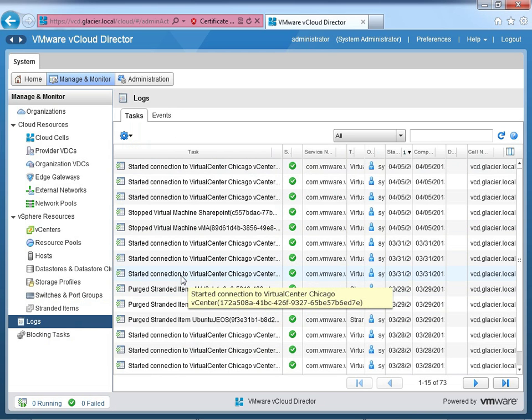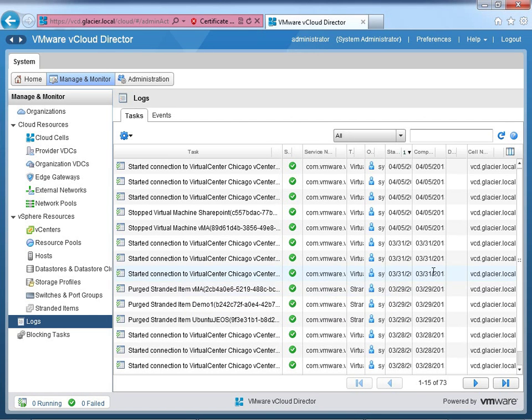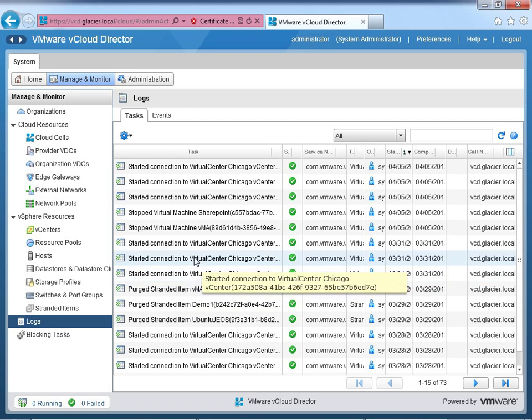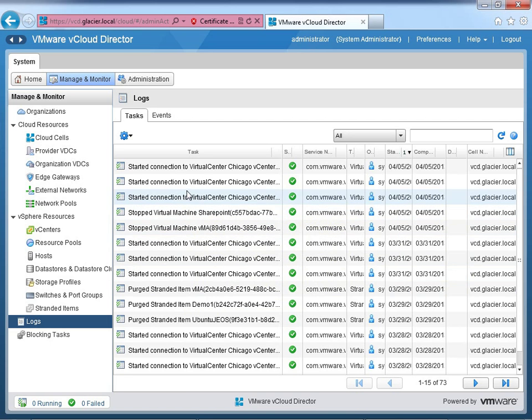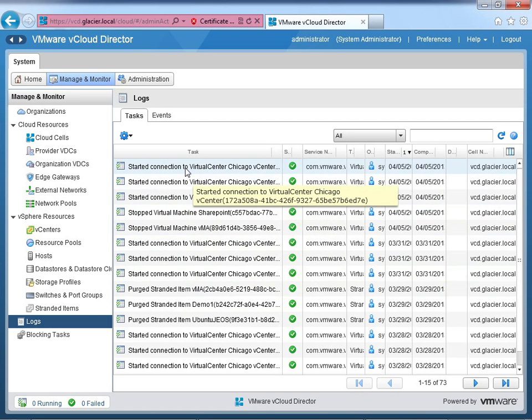So start a connection to Virtual Center Chicago vCenter. Just letting you know that a task occurred where on this date it was connecting into vCenter. And that's probably because that's when I powered it on. I tend to power this thing off and on as needed. So we've got a couple different entries that look pretty much the same because we're connecting into Virtual Center multiple times as I continue to goof around with vCd behind the scenes.